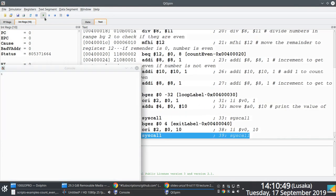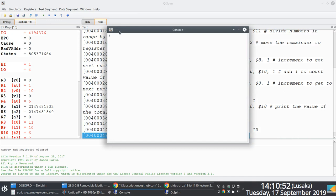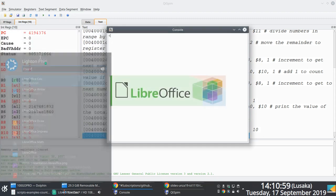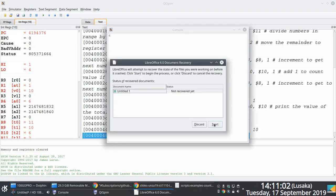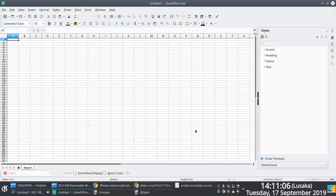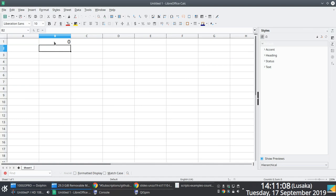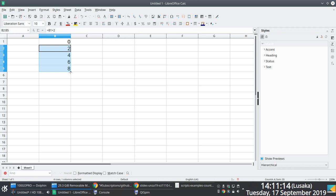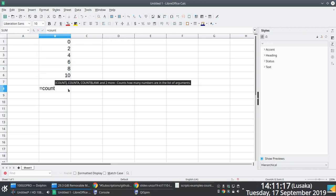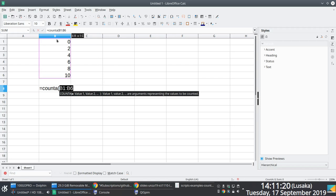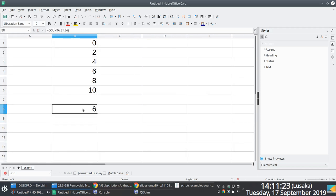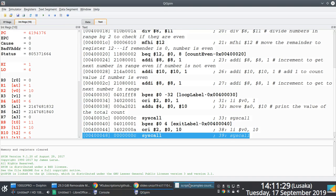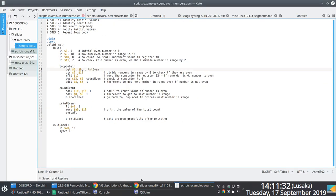The program works correctly. The total number of even numbers between 0 and 10 is 6. We do a quick check using LibreOffice Calc, which confirms the answer is indeed 6. If you follow through with the five steps, this kind of problem isn't too difficult to solve.